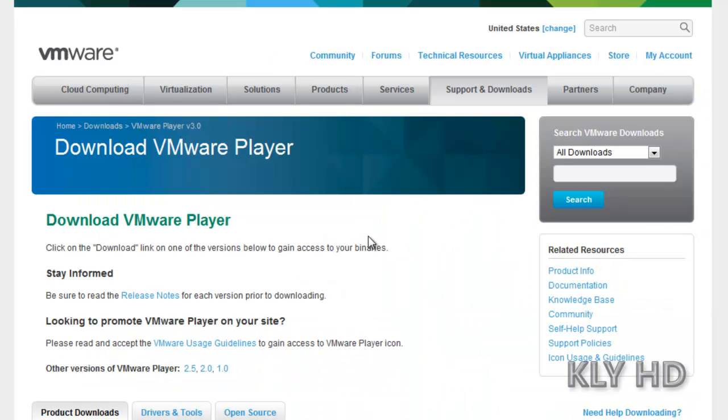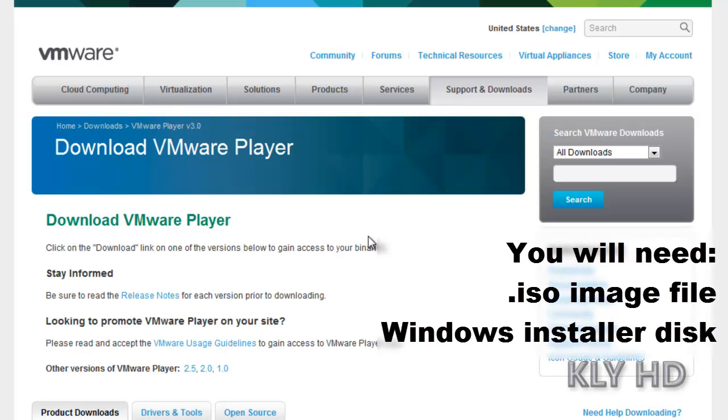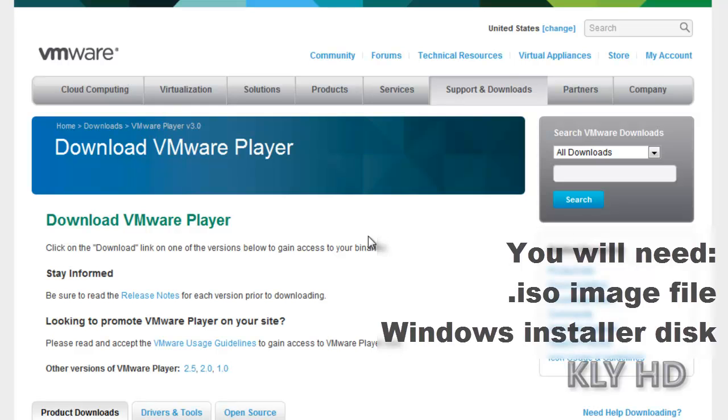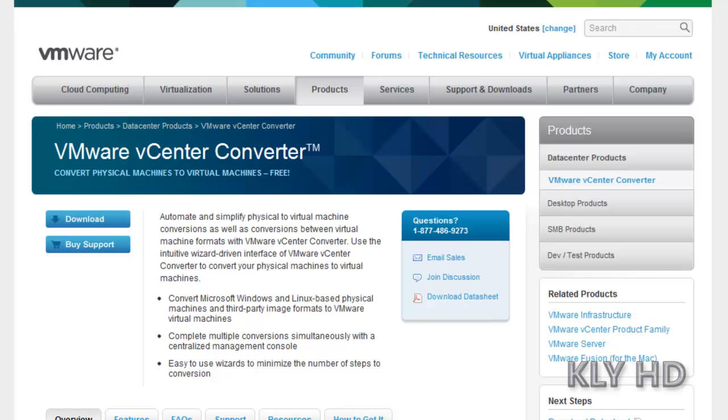Once you install VMware Player, you need to set up your player to run. You will need an installer disk or an ISO file with the system you plan to install, most likely a version of Windows XP or Windows Vista. You can use VMware's vCenter Converter to convert an old computer you own, possibly running XP or Vista, to a virtual machine.